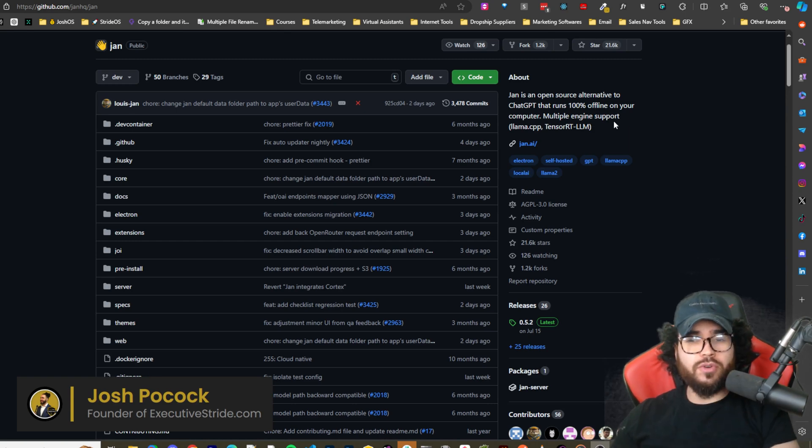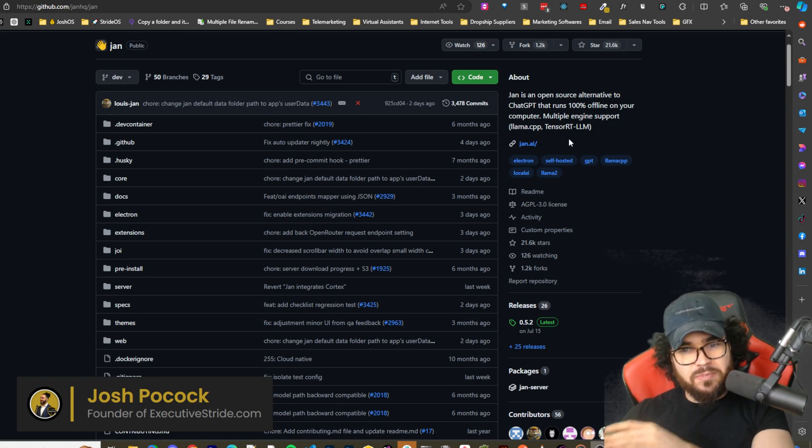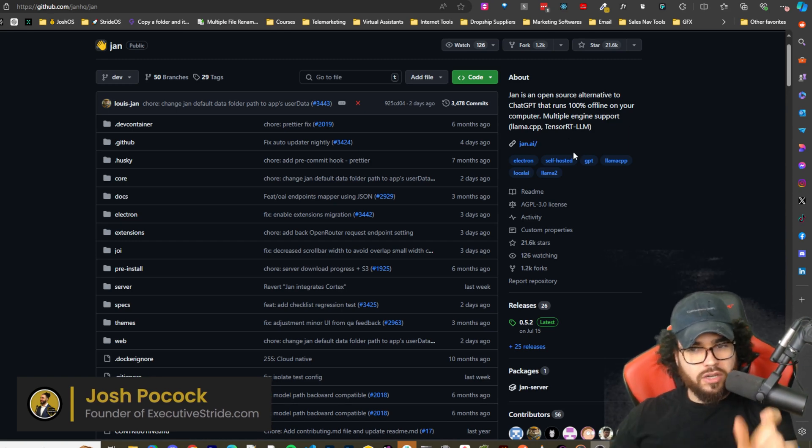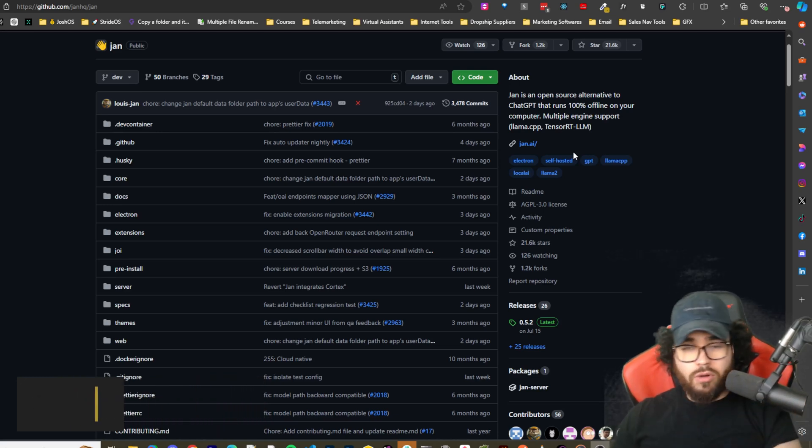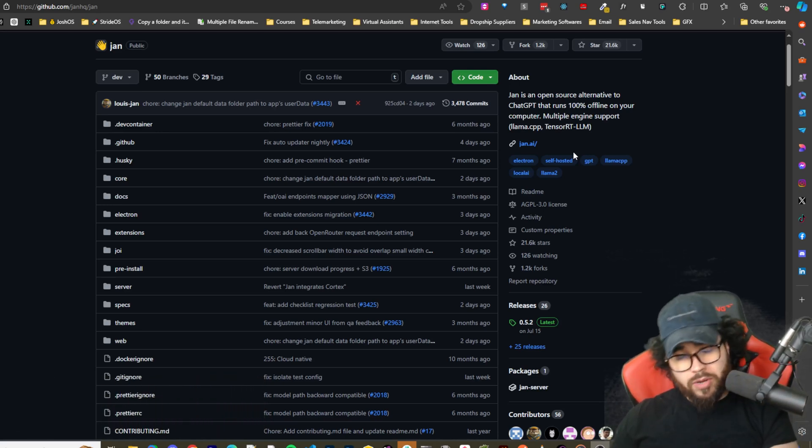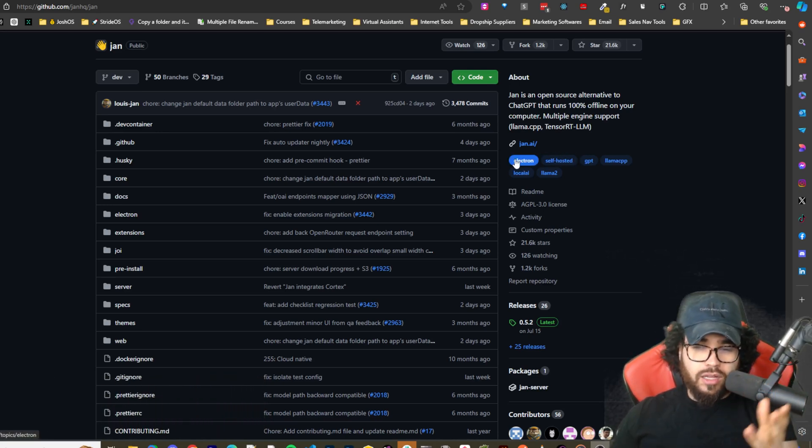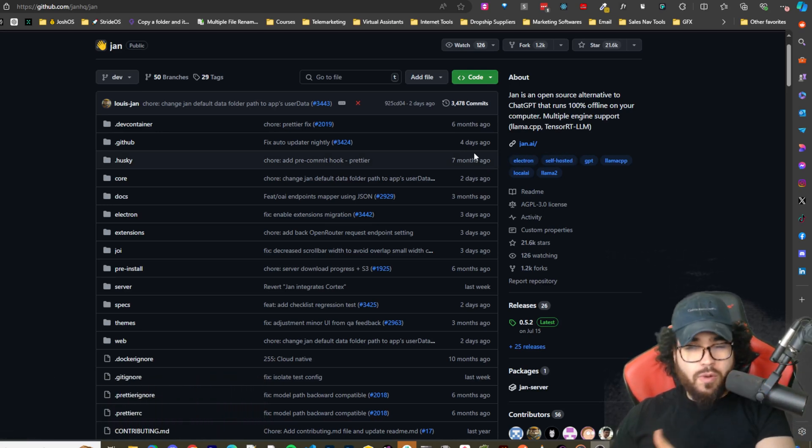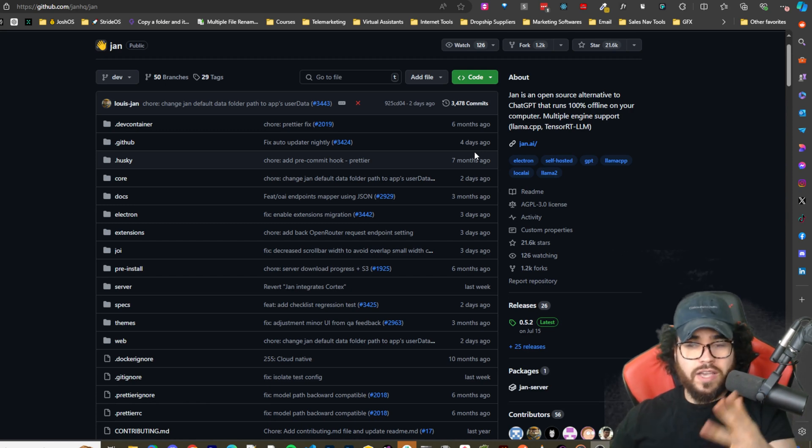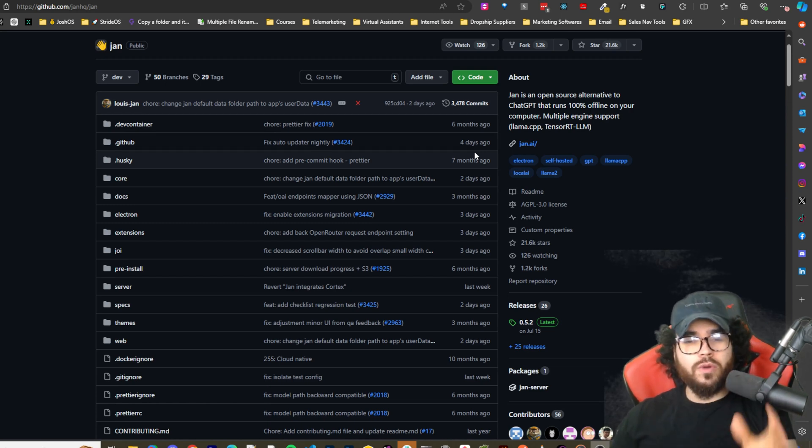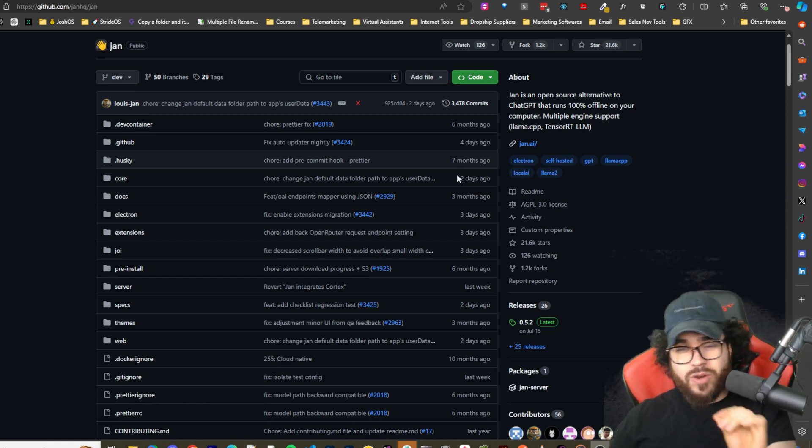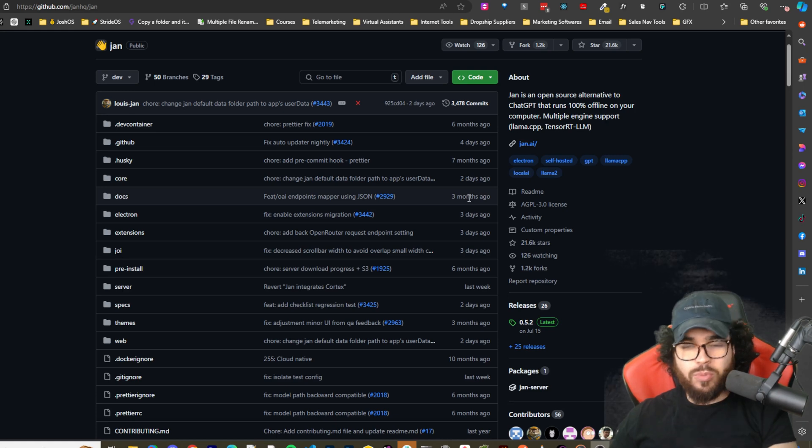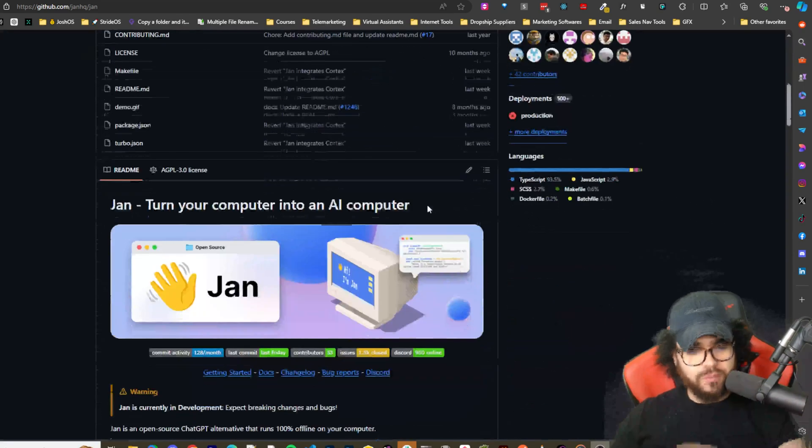Multiple engine support: Llama.cpp, TensorRT LLM. You can use Grok, OpenAI, Anthropic, Hugging Face, and local models. We're going to show you how to set it up in a very simple way. You don't even have to run one command line. Let's dive right into it.